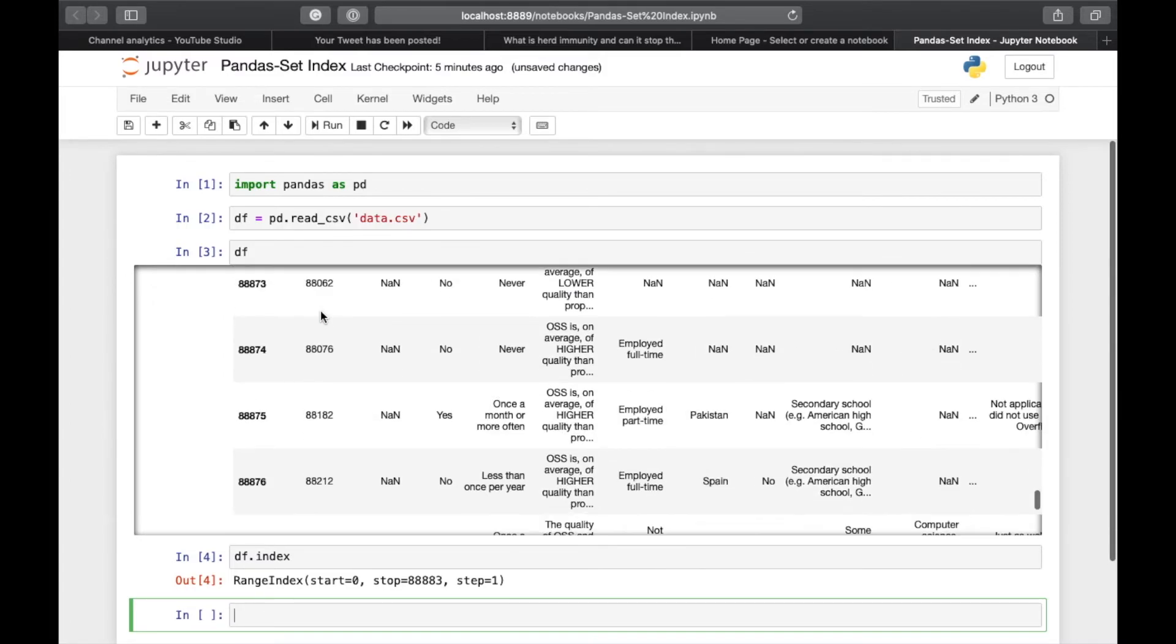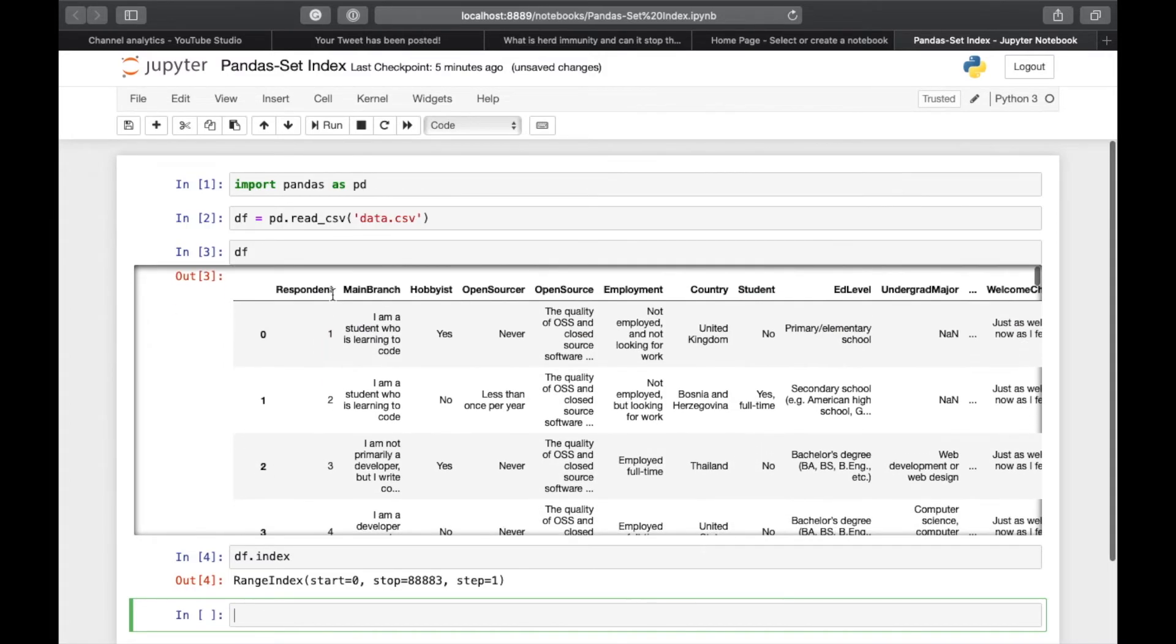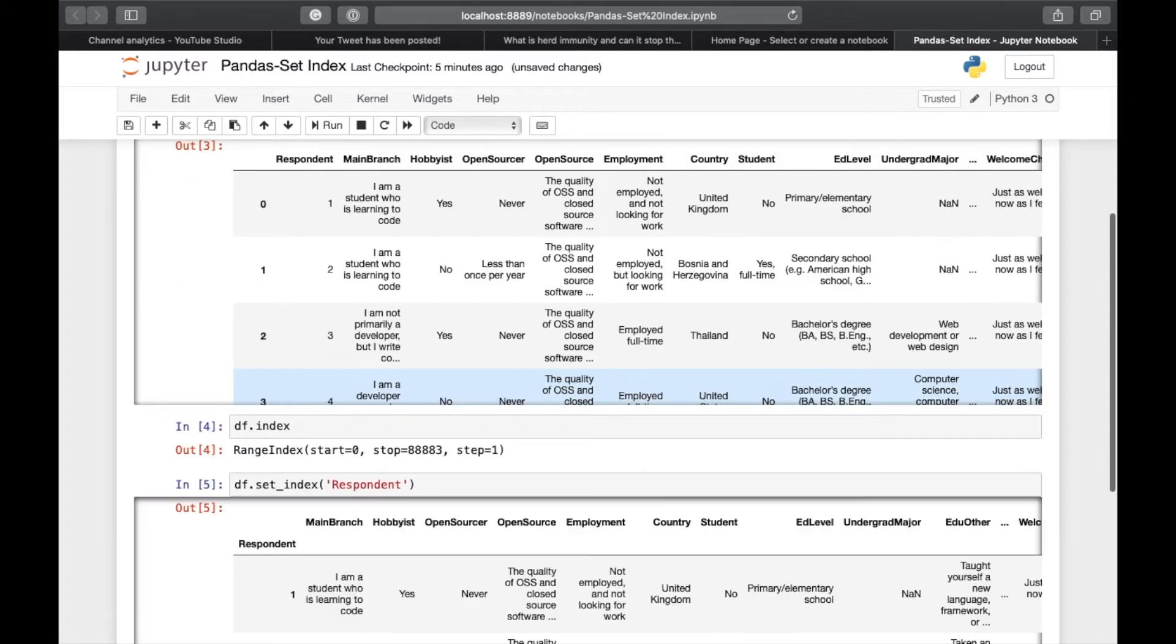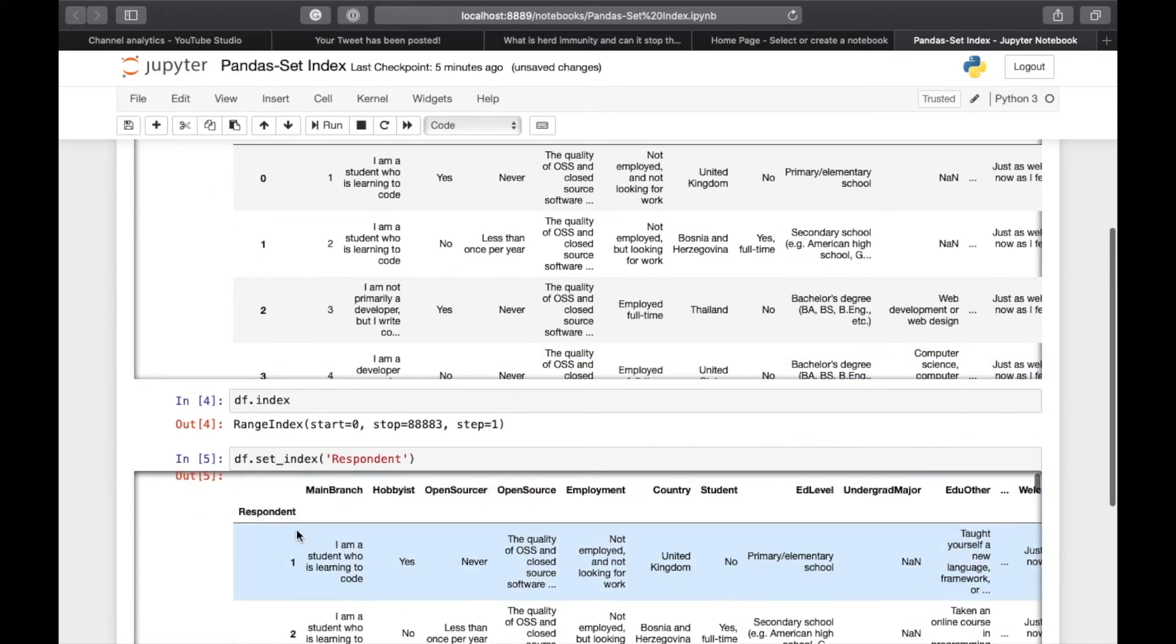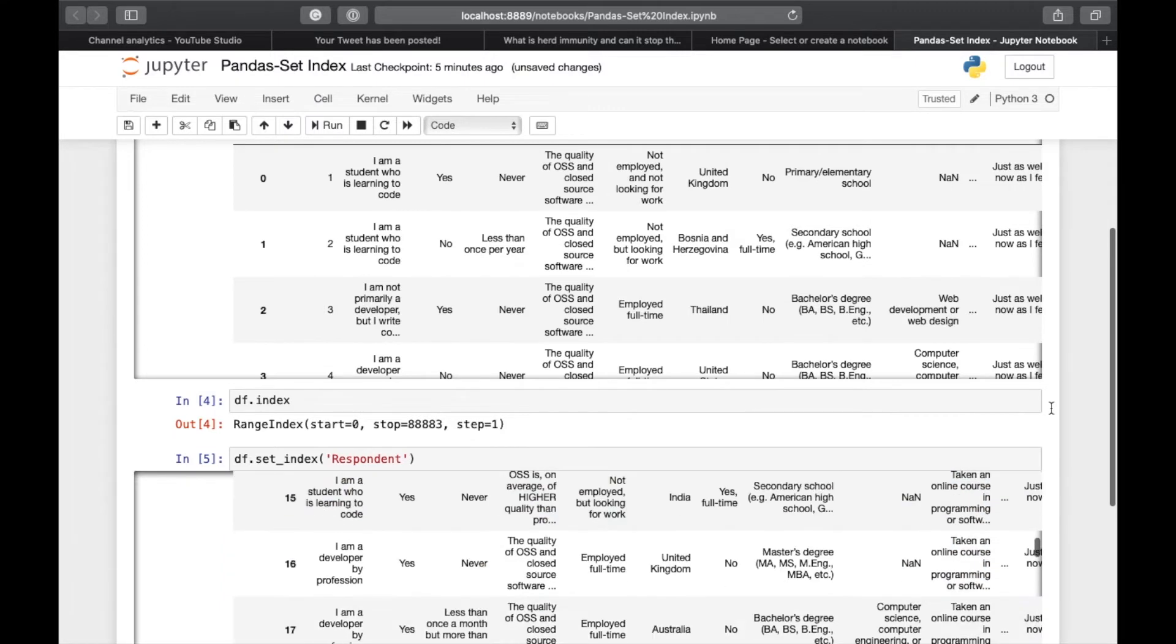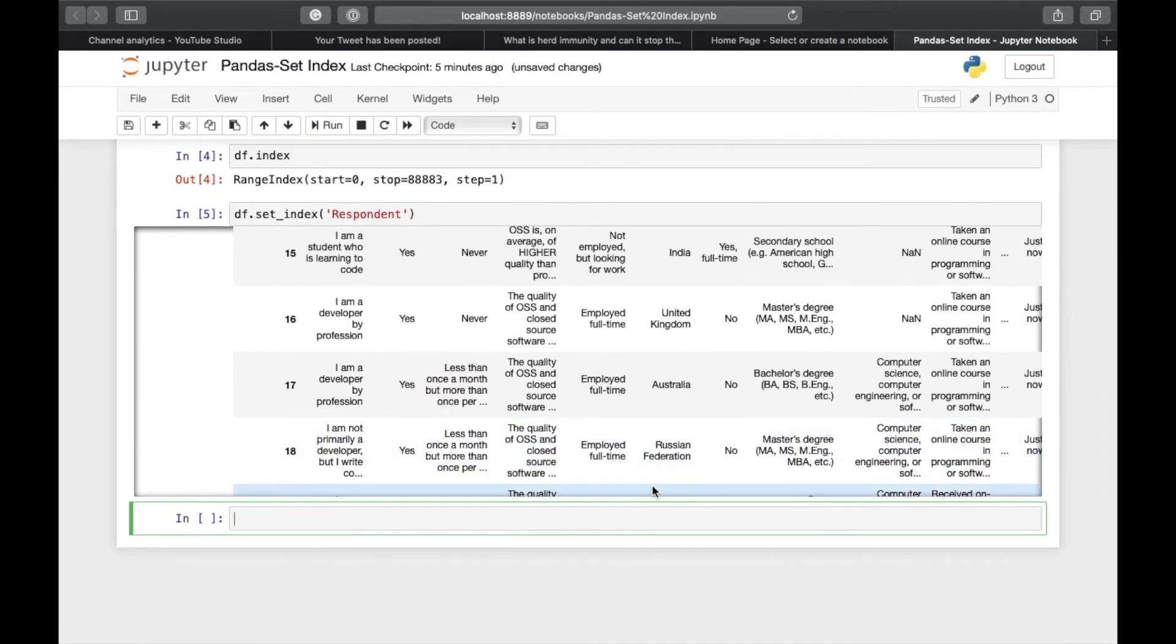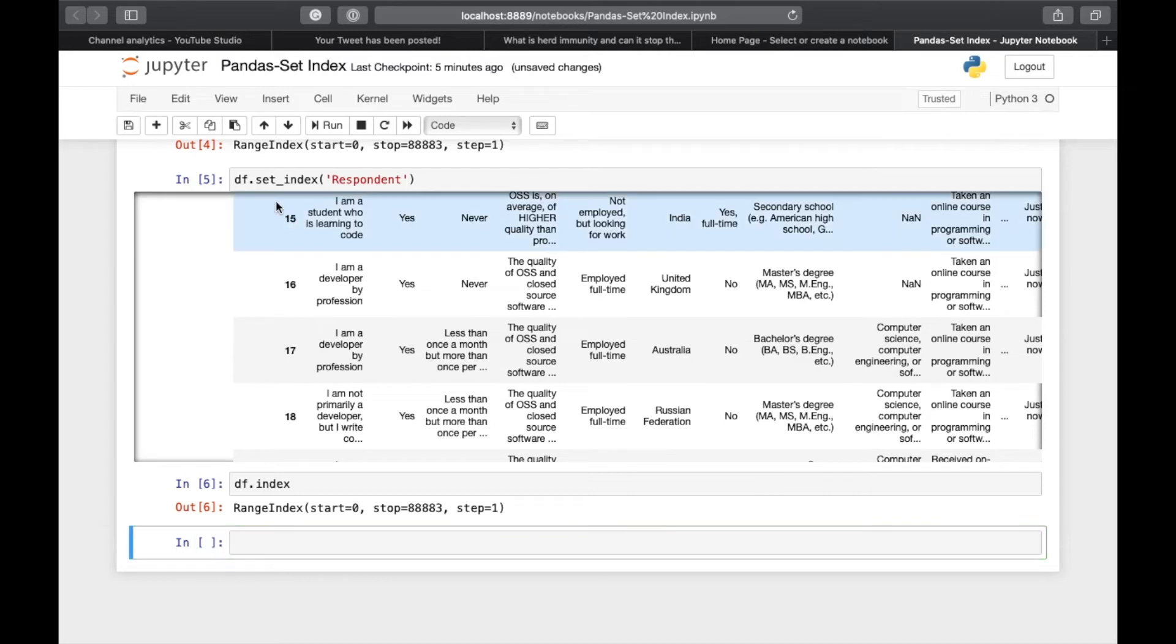To do that, we can do df.set_index('respondent'). So now the respondent is our index. But if you will see df.index again, it will again show range index from 0 to 88883. This is because this change was only temporary.